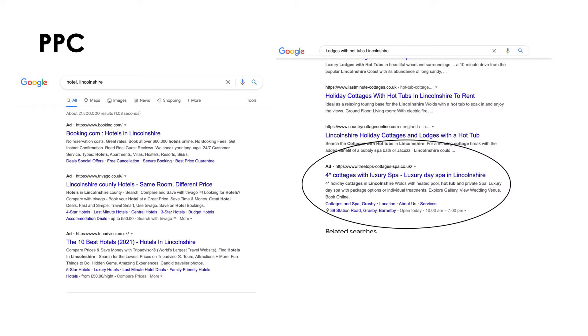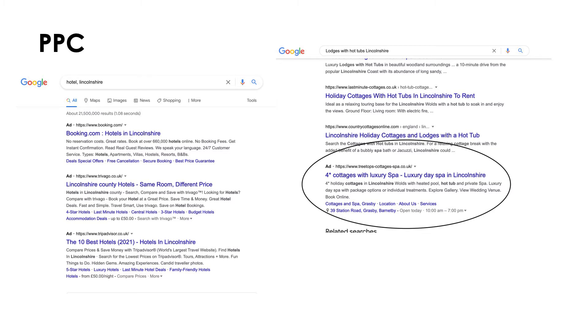Pay-per-click advertising, or search advertising, is also something that might be considered as part of your customer acquisition through your digital marketing strategy. This is where you pay for your adverts to appear within search listings — quite often the top three results will have 'ads' next to them. If someone clicks on that advert and goes through to that website, then the advert is paid for — hence pay-per-click advertising.